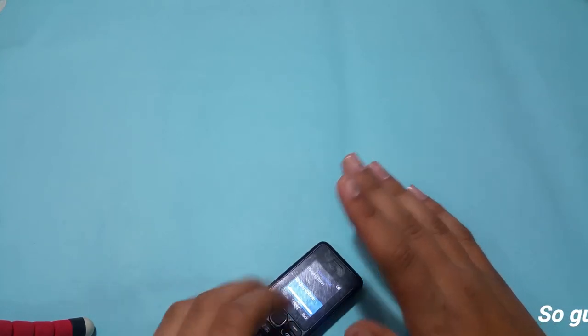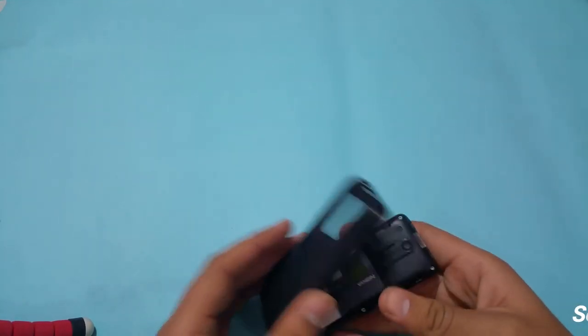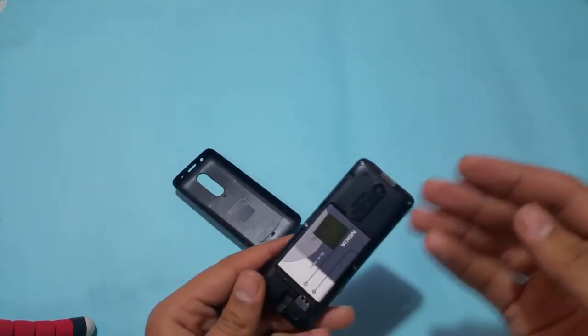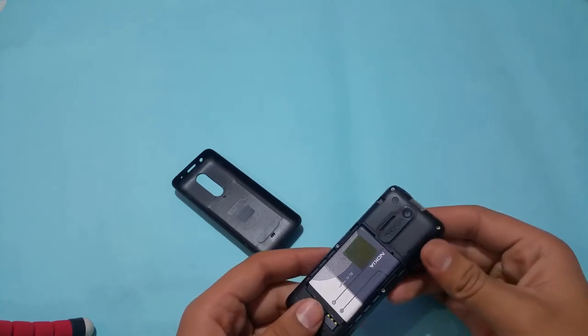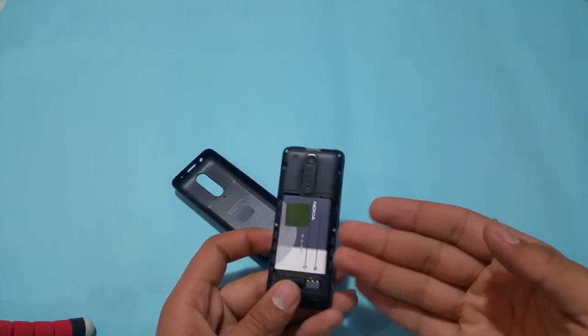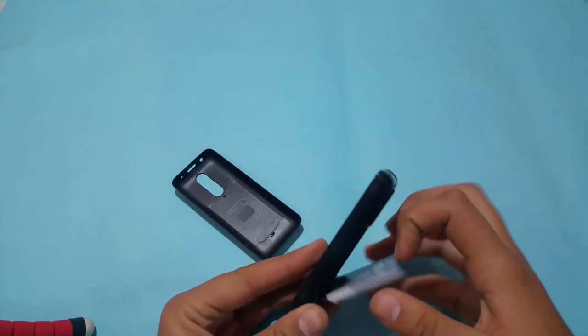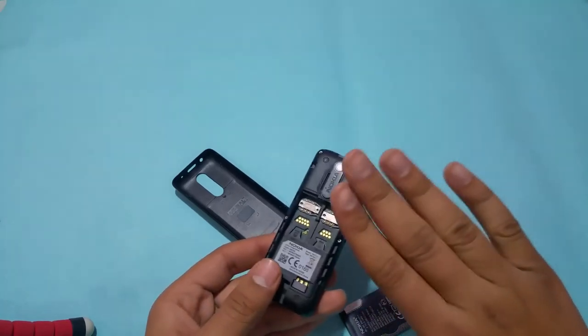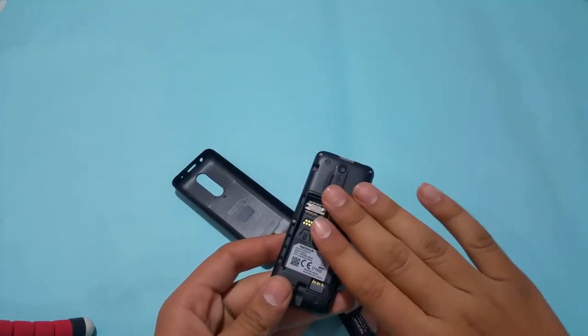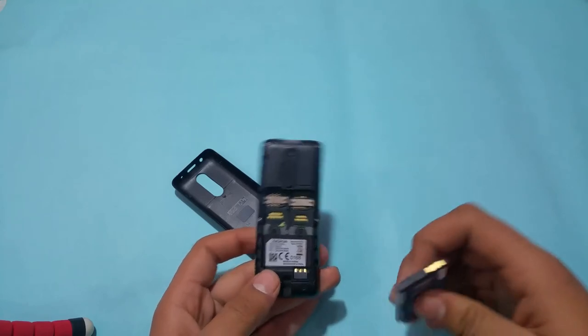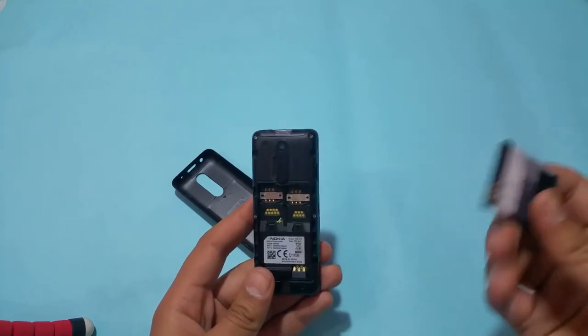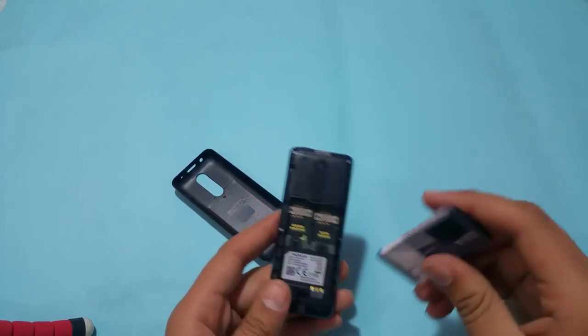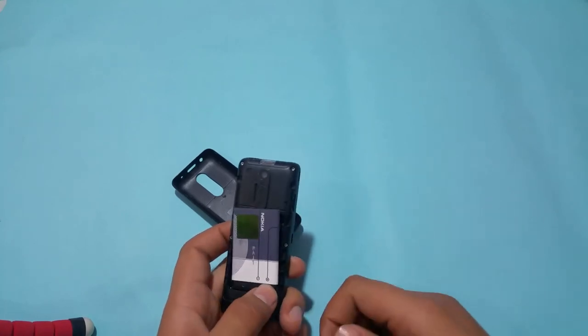So here we have the smartphone itself. If you want me to open the case and give you an inner look at the smartphone, just let me know in the comments and I'll make a video on that too.